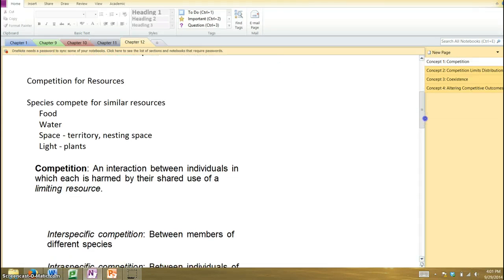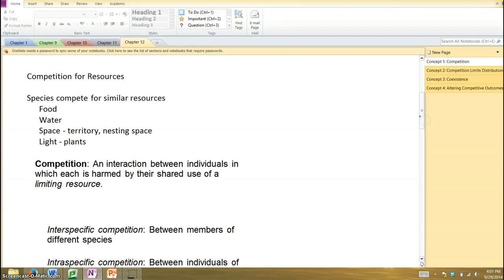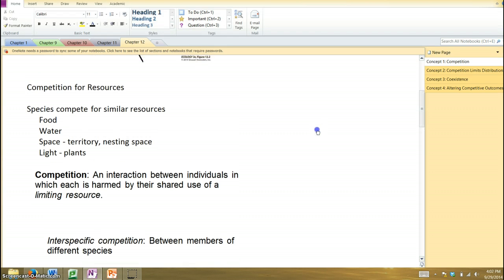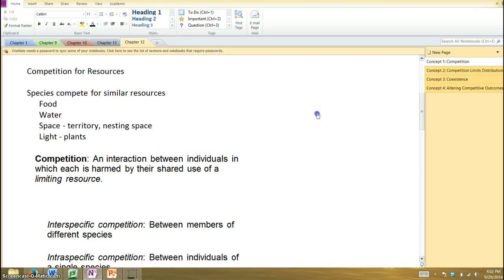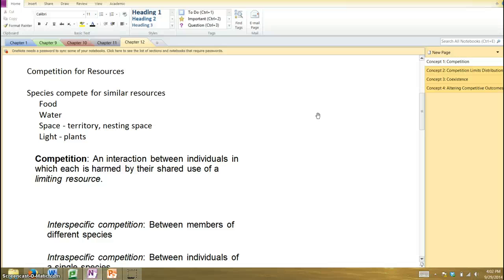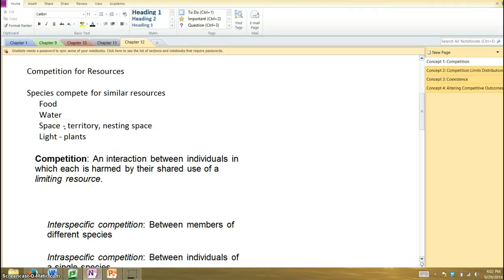So, indeed, competition occurs between different species, and they're competing for resources. And these resources can be food and water, the most basic resources, and also space, space to find the food, space to have your nest, in the case of a bird, for example, your territory.